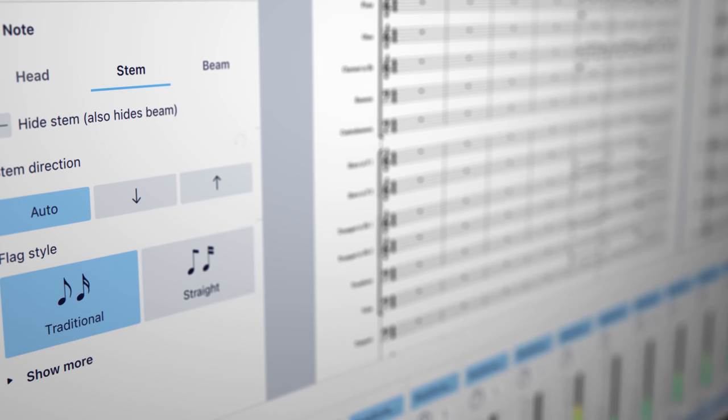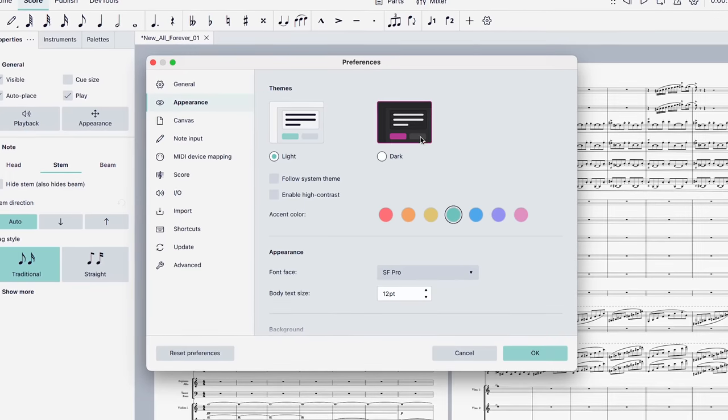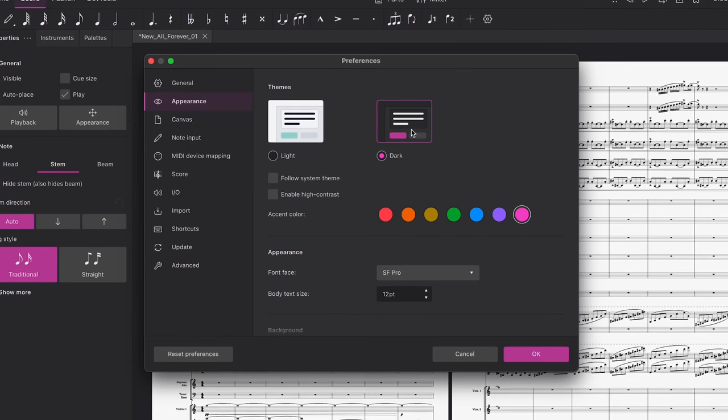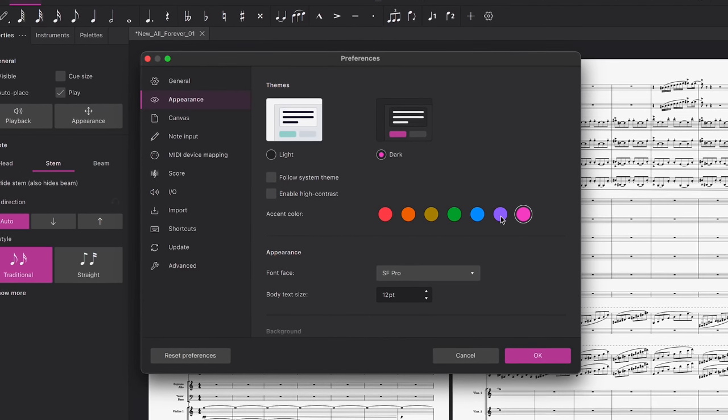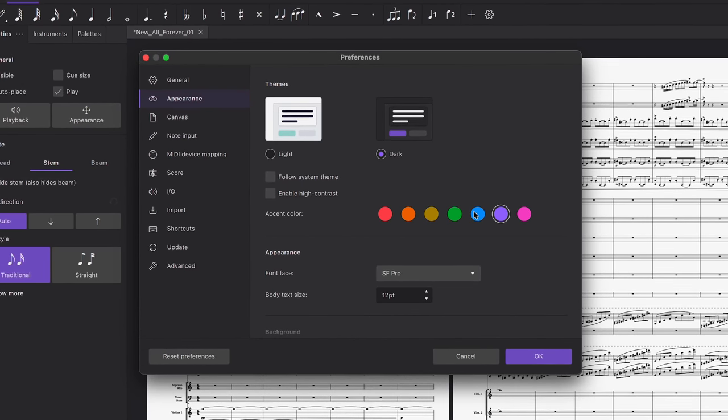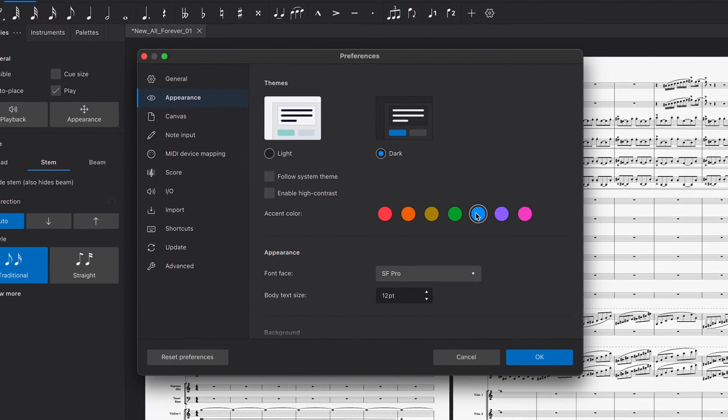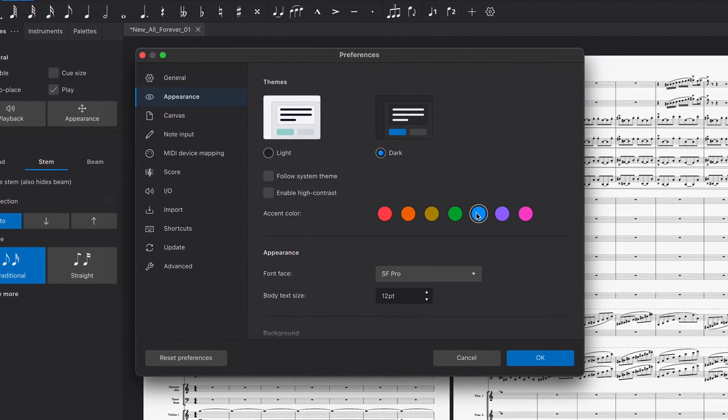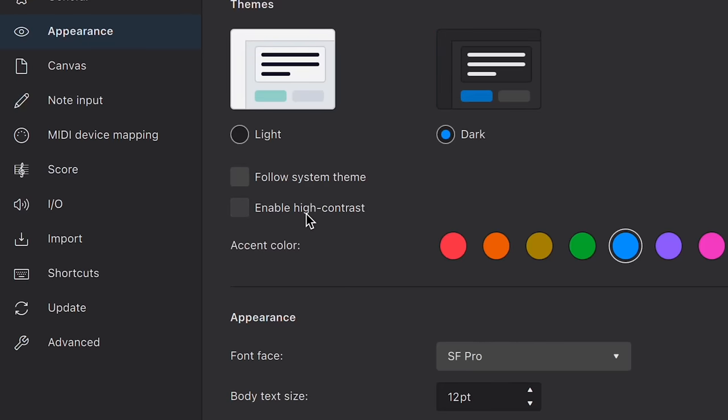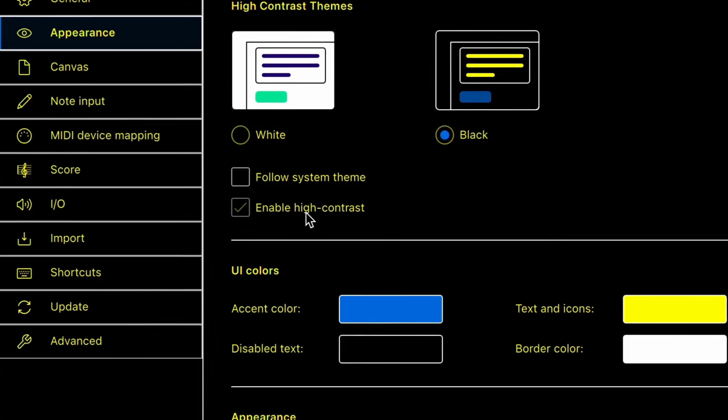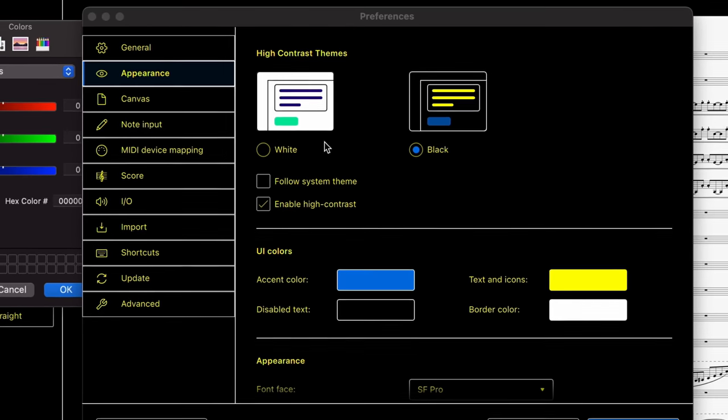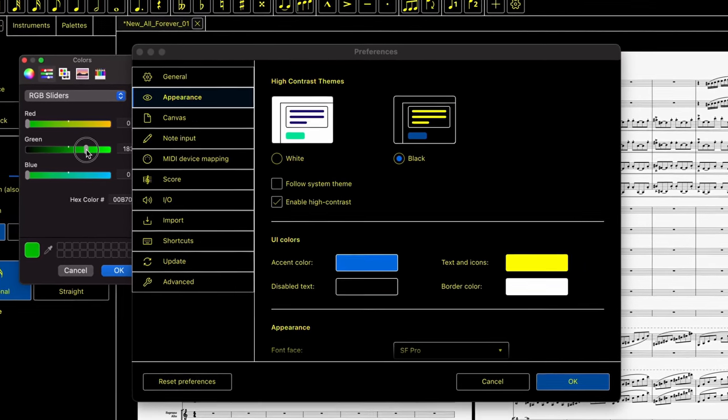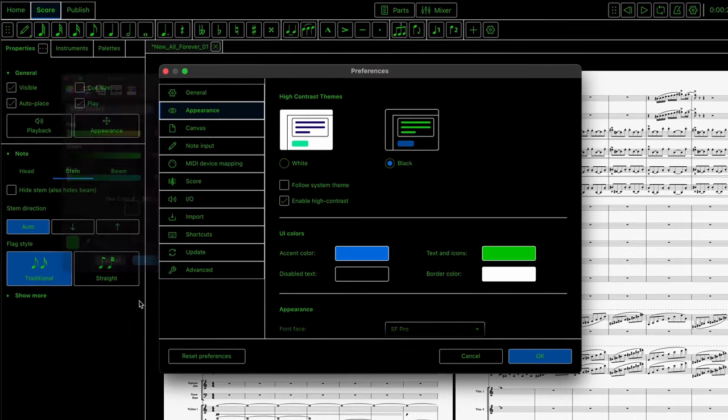First, if you want to alter the appearance of MuseScore, you can do this in the app Preferences. Here you can change the overall theme, as well as the accent colour. In addition, we've also introduced a customisable high contrast mode to cater to various different kinds of visual impairment.